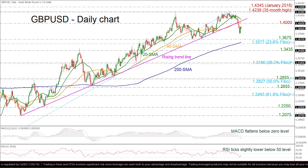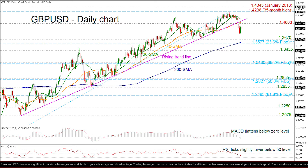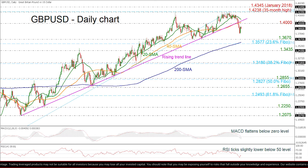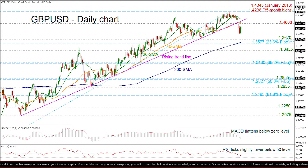On the other hand, a jump higher could take the bulls to the 1.40 psychological level and then to the 35-month peak of 1.4238. Slightly above this line, the January 2018 high at 1.4345 could halt the bullish action.